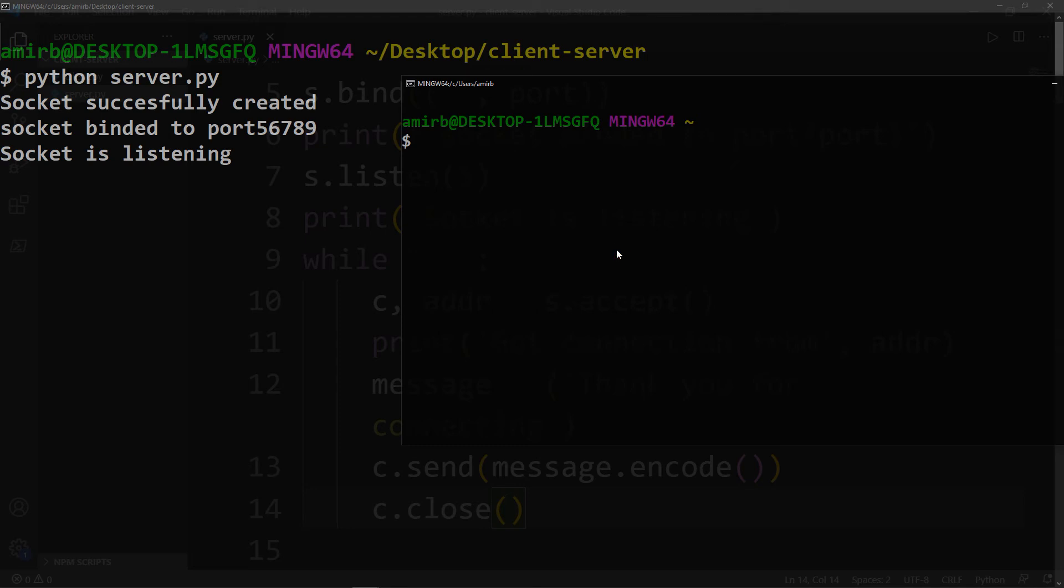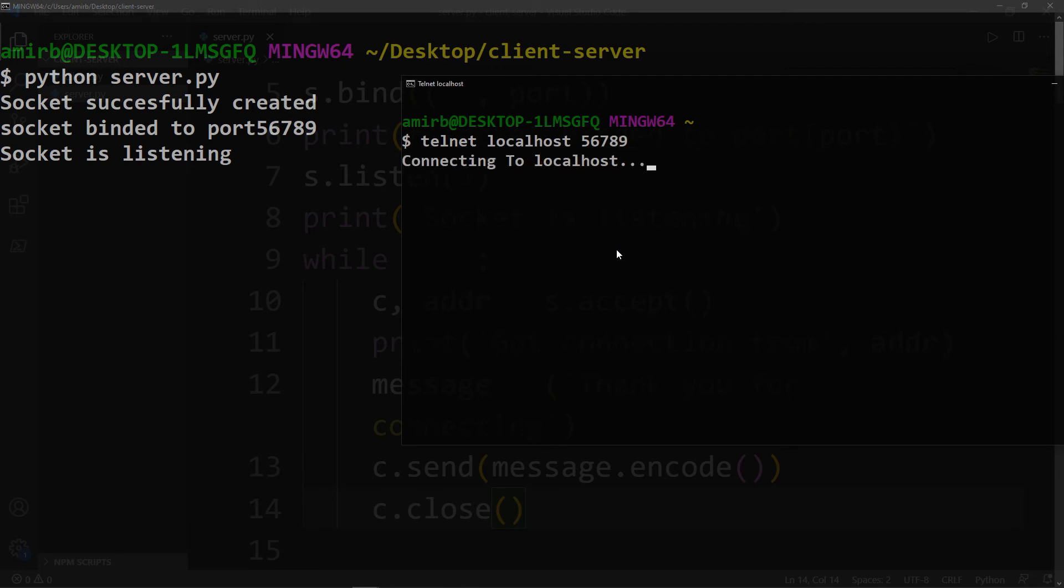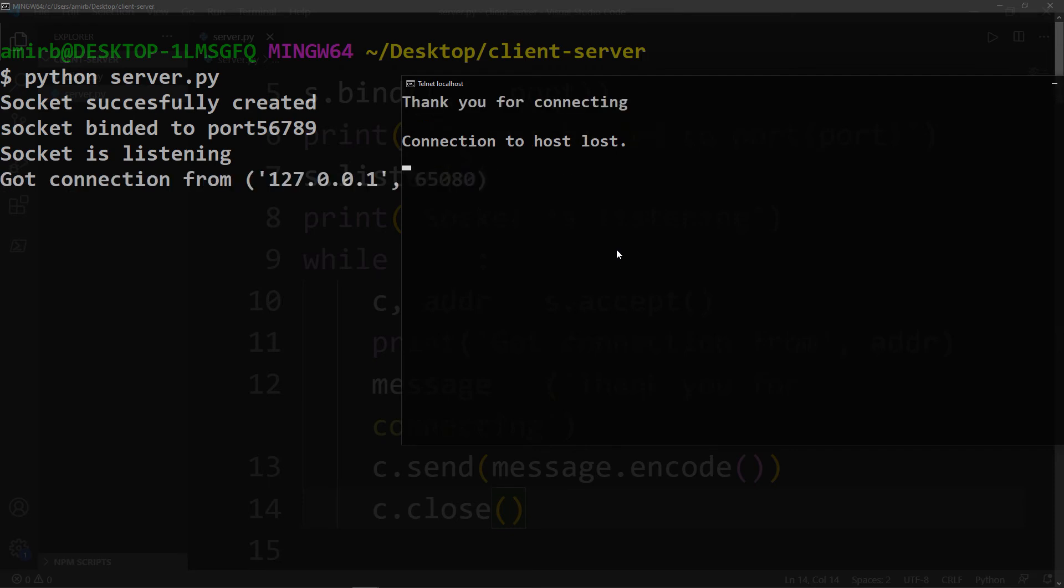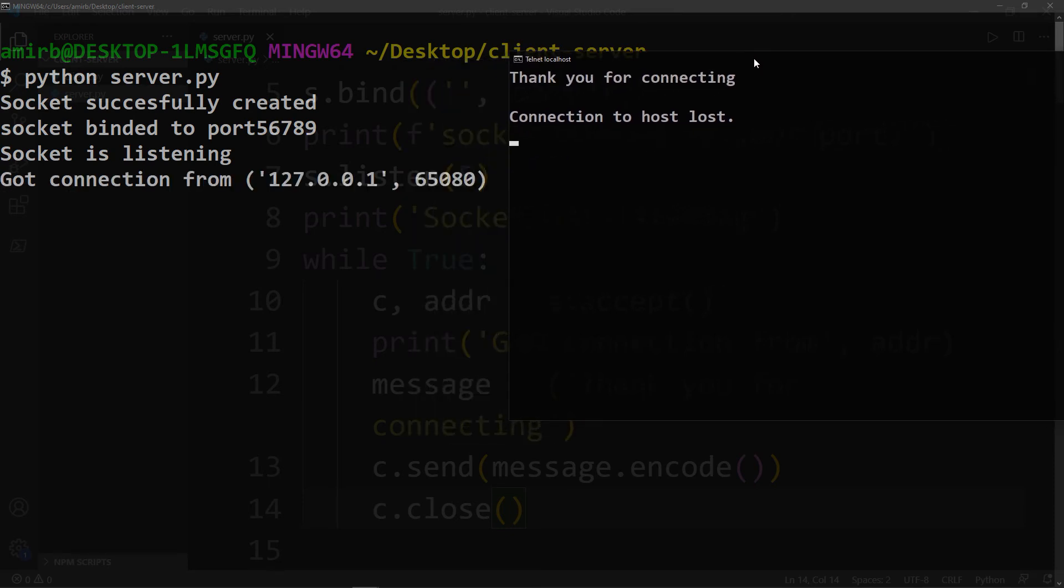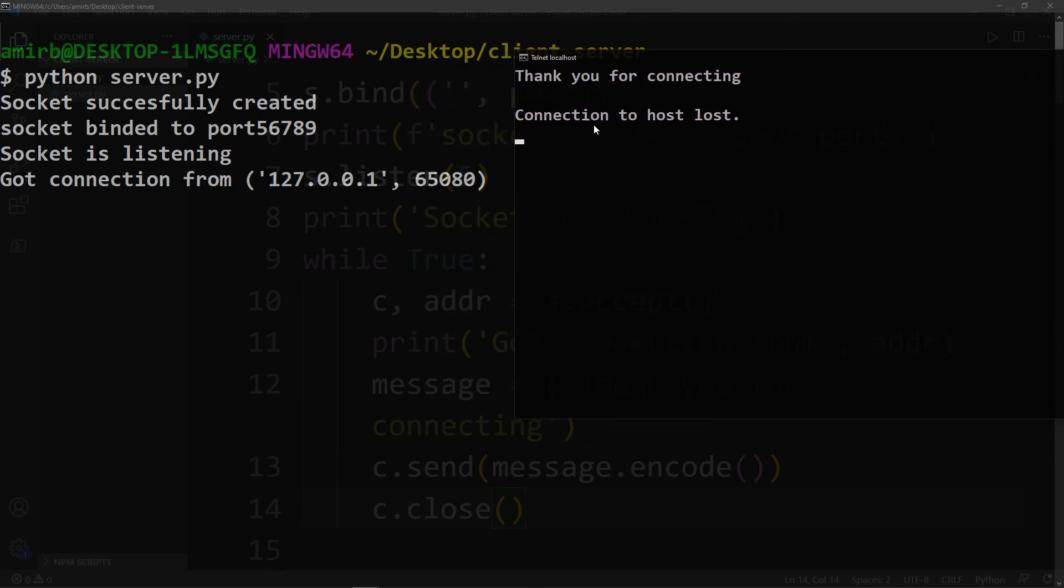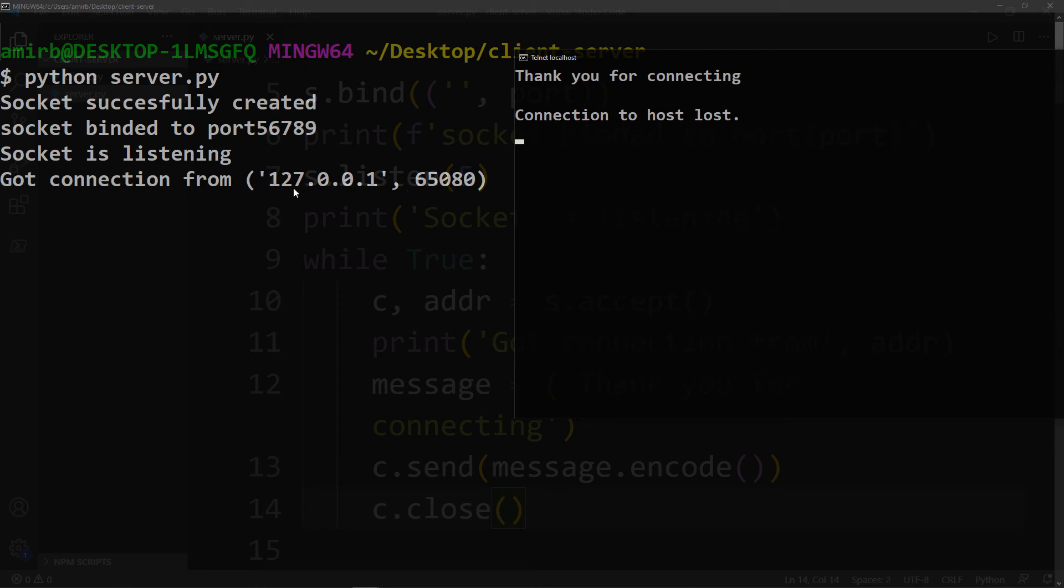We'll use the telnet command, telnet localhost, and the port of the server is 56789. Let's take a look to what will happen when we hit enter. You see, connecting to the server, then thank you for connecting. It's the message that we got from the server and connection to host lost. But we got on the server side that we got a connection from the client, which is running on this IP because this is the IP of the local host and this port 65080.